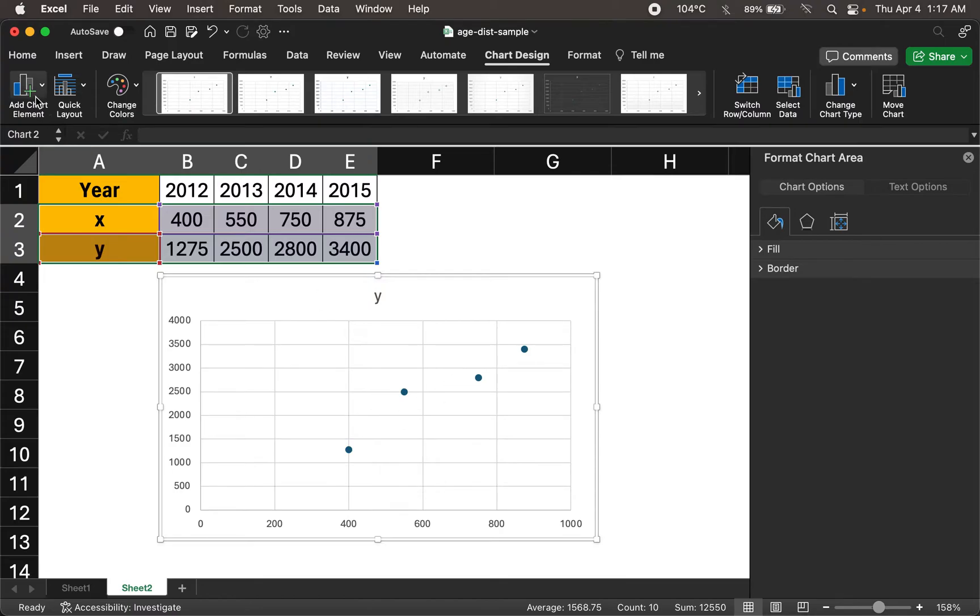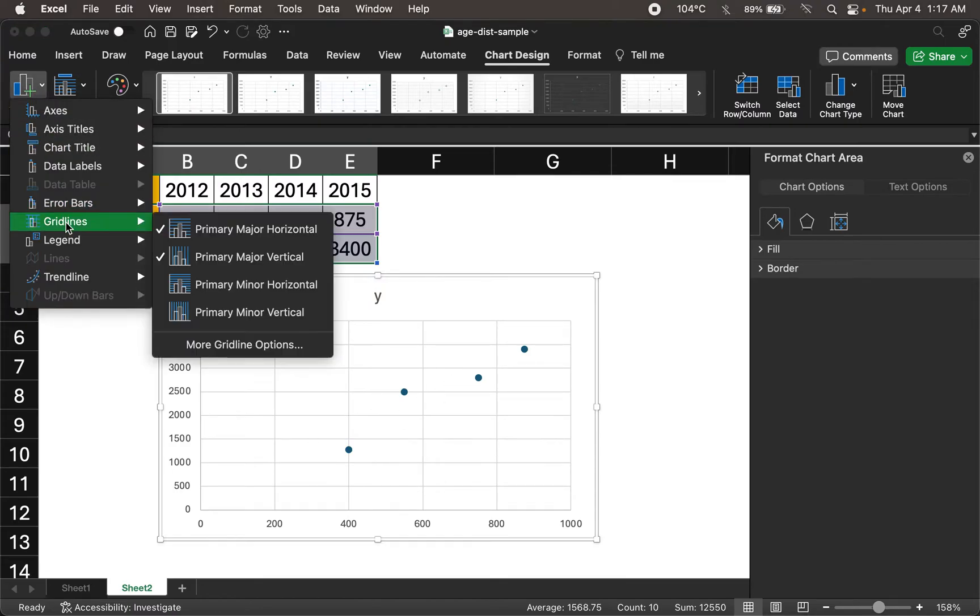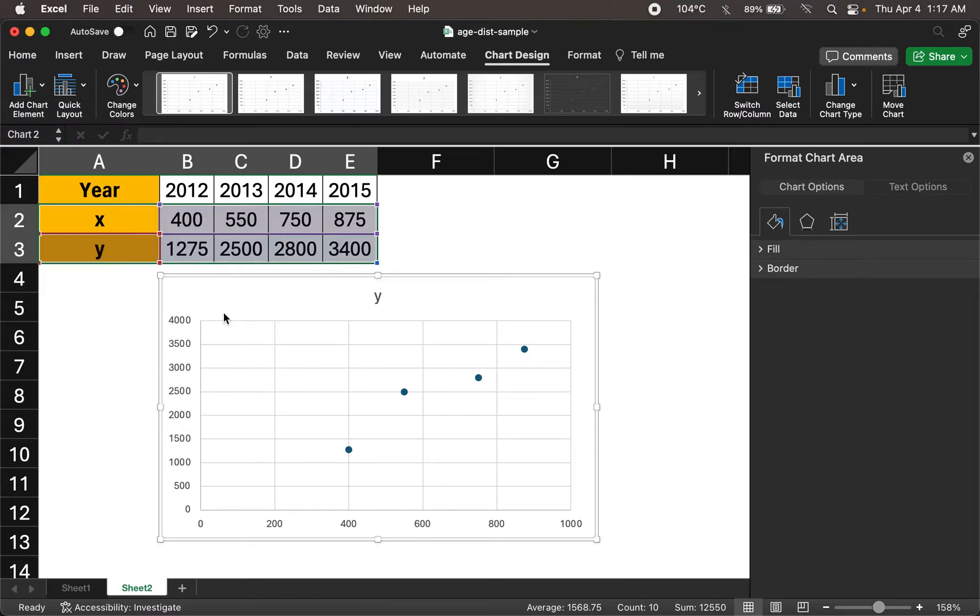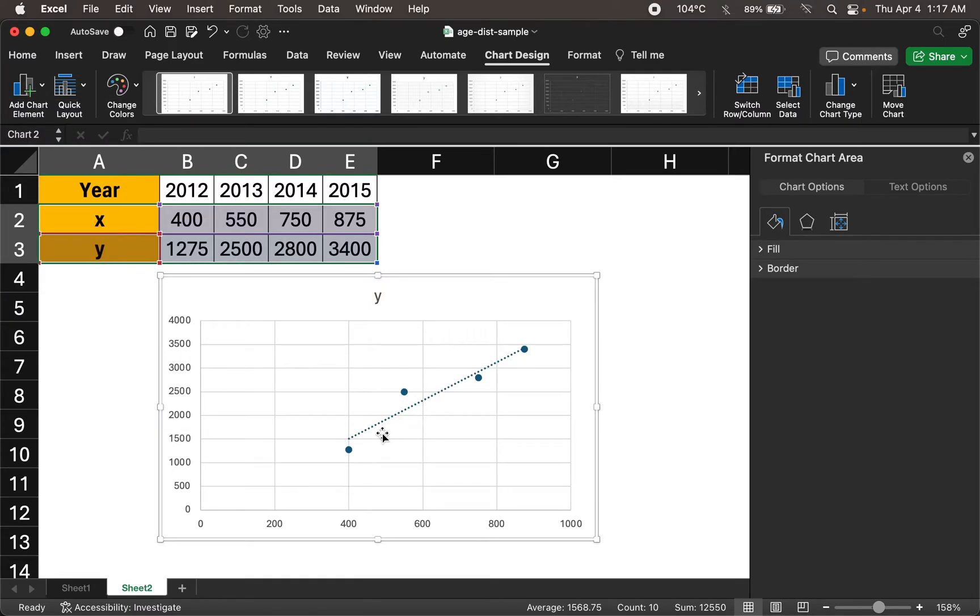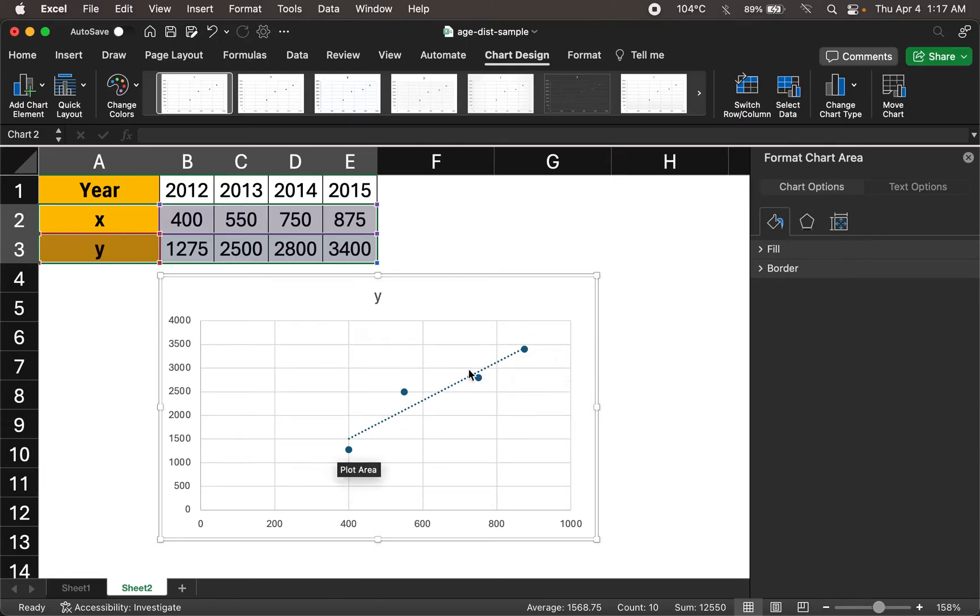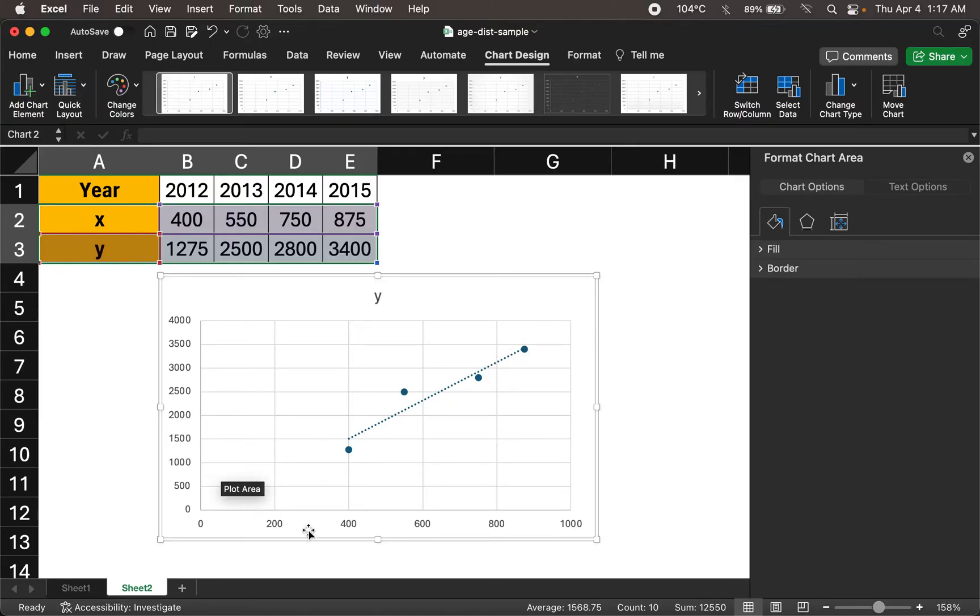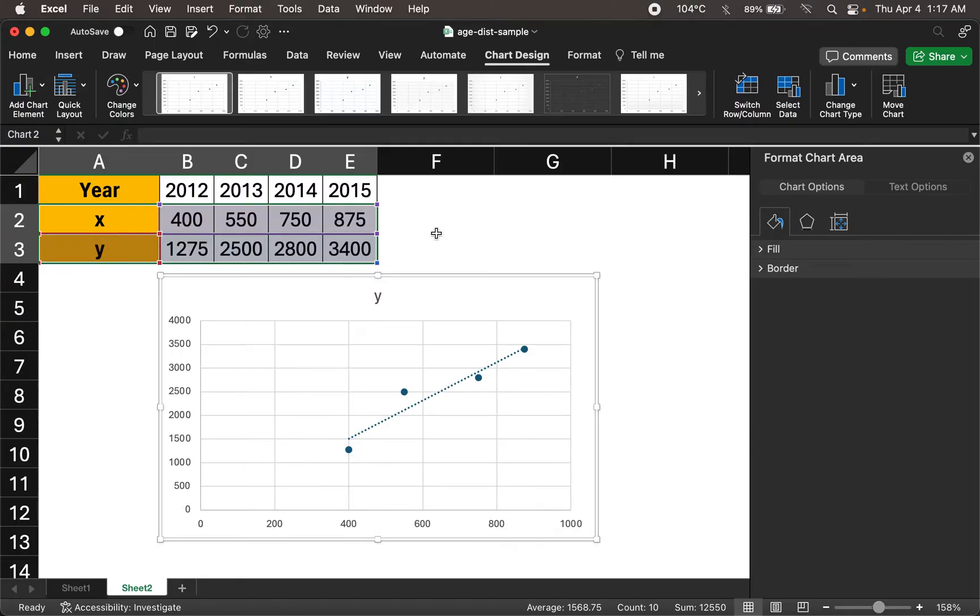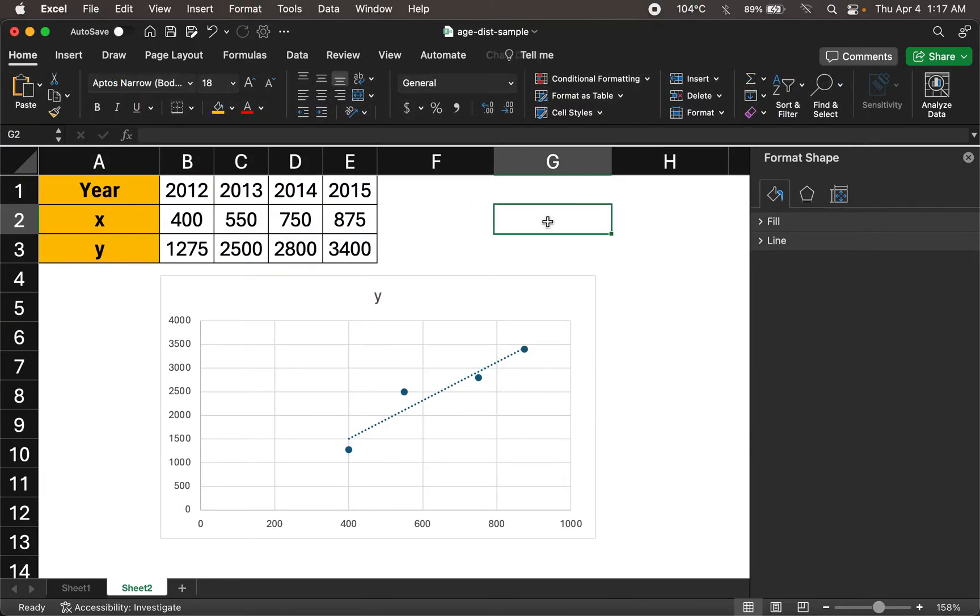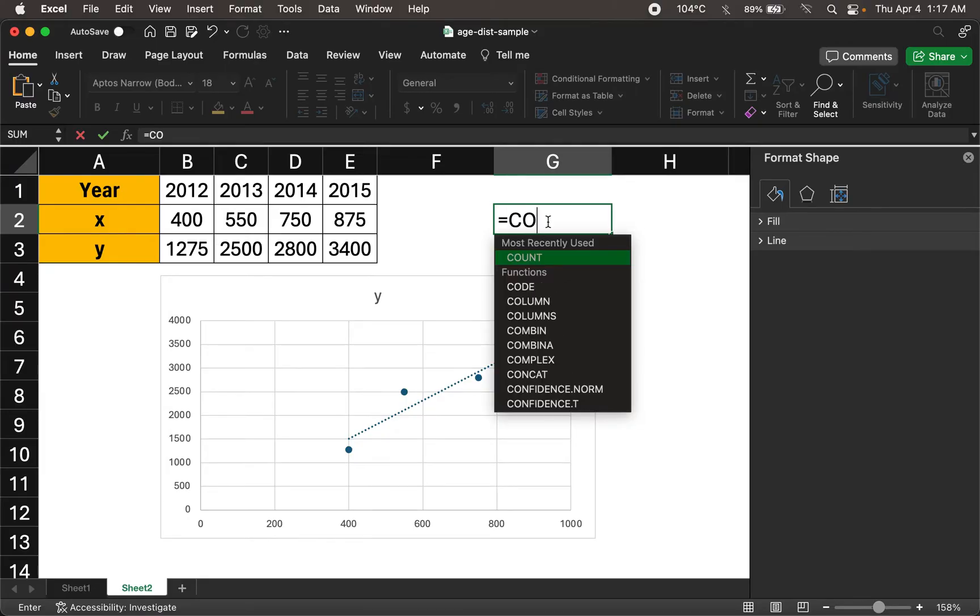So this then signifies... And I'm going to go ahead and add a trend line, a linear trend line. And then this signifies a positive correlation because the gradient is in fact positive. Both variables behave in the same way, in the same direction. Increase in one variable, increase the other variable.